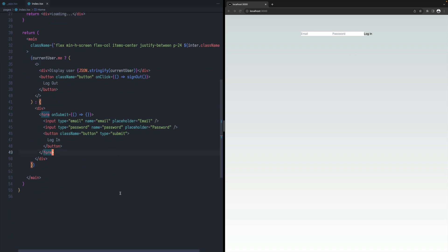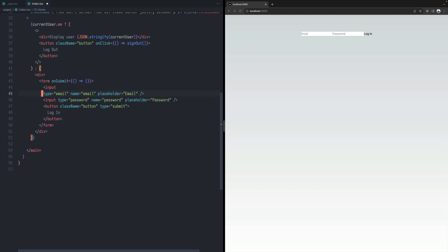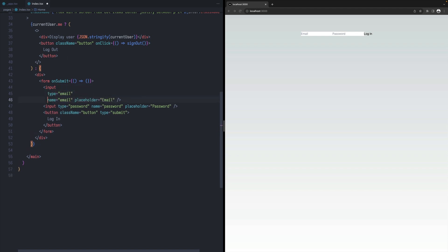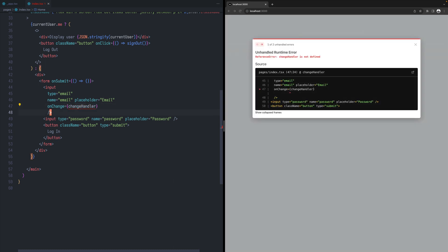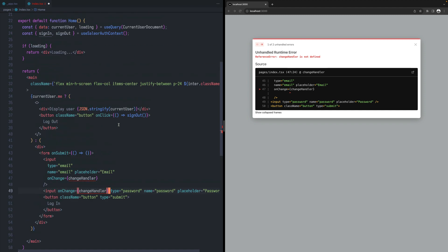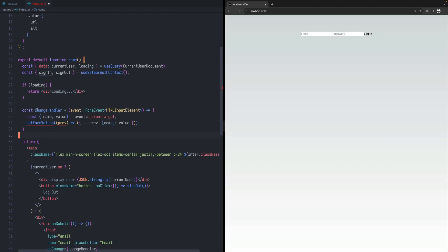So now the first step would be to connect that with our React application. So we will be using, so let's define an onChange listener for each input. So onChange, we will be reading from that input. And the same here, we can use the same handler. And let's define that.